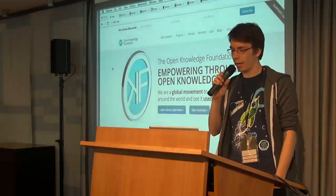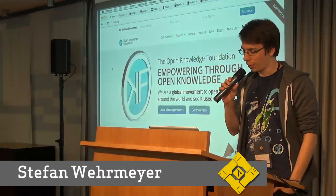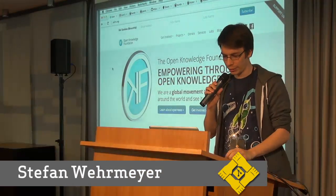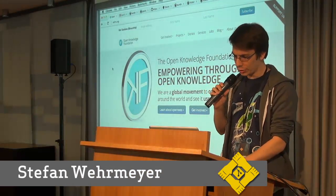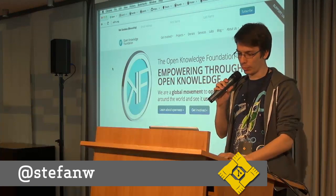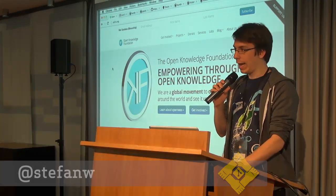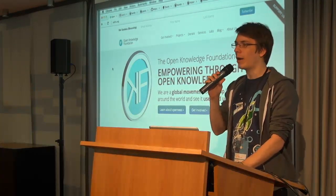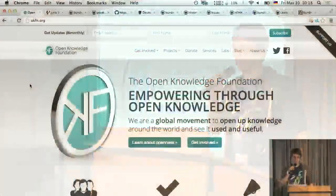Hi, I'm Stefan and I'm working for the Open Knowledge Foundation in Germany. We are doing open data and open government projects and I'm going to talk about laws and Git.